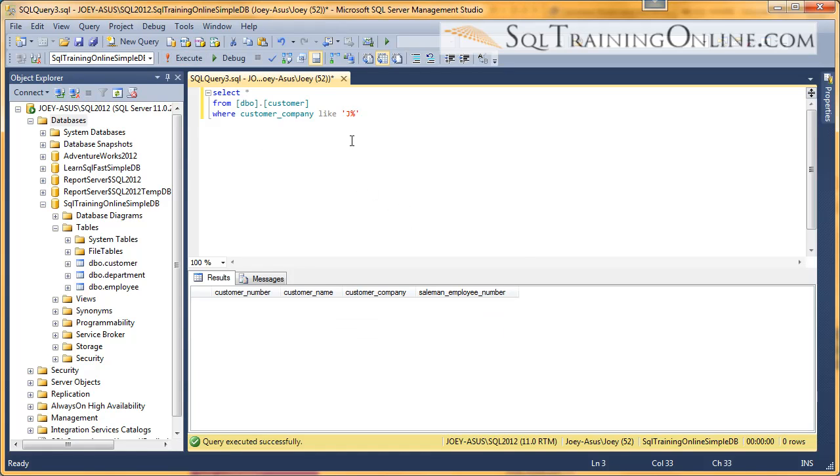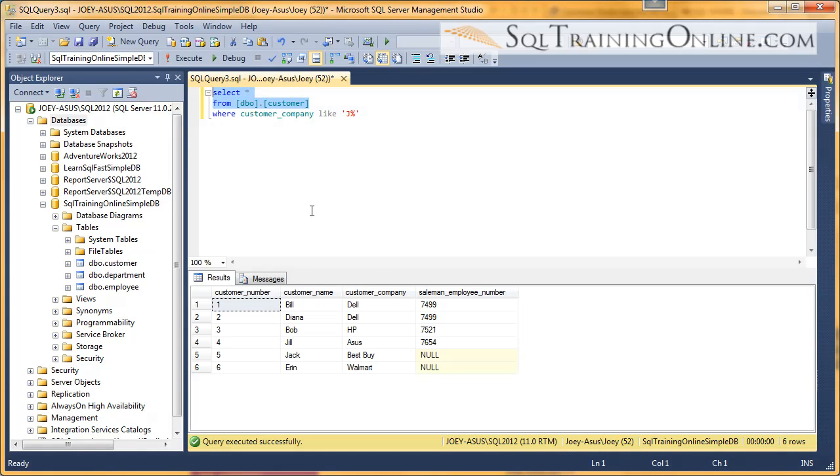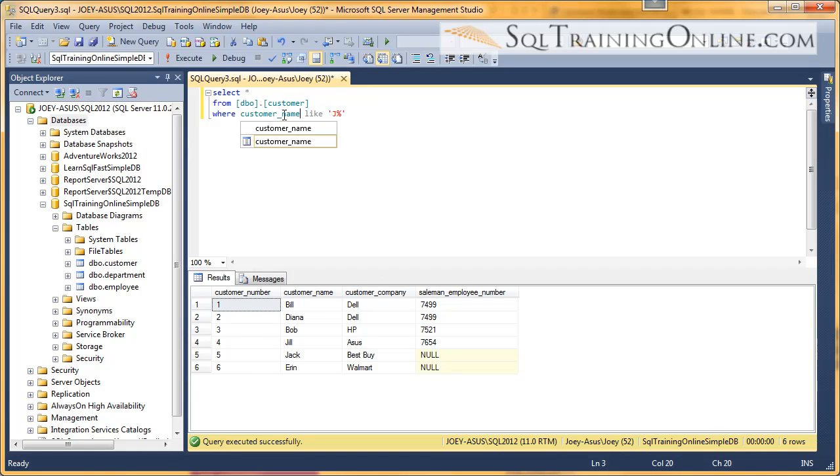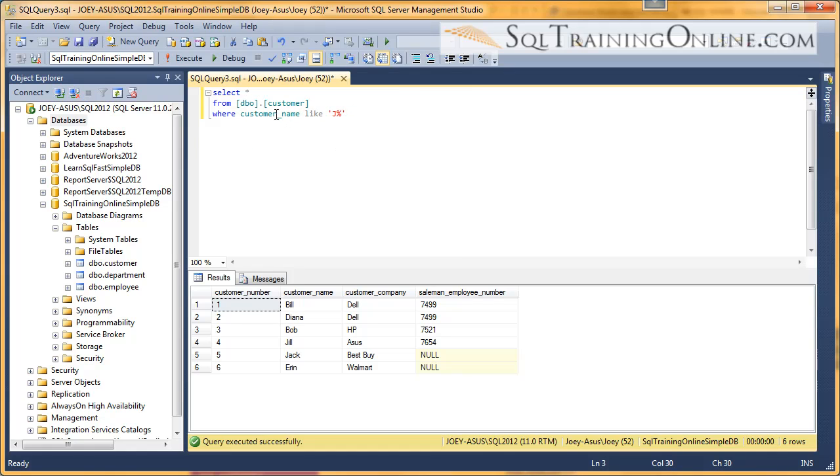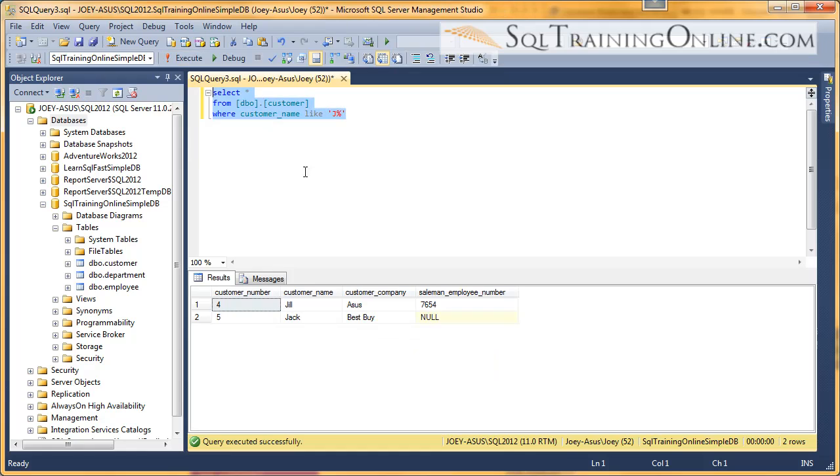And we didn't get the results that I was expecting. That's because we're still doing customer_company. Let me put in customer_name. So customer_name LIKE J percent. Execute that. And there's our two customers that start with J.